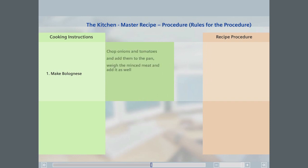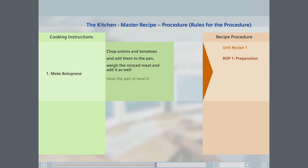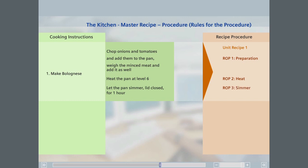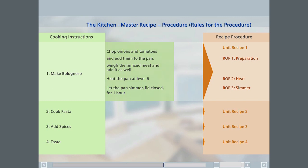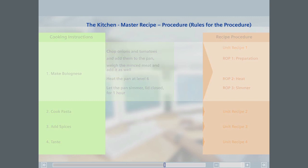The first three sub-steps cover the preparation of the dish, and in unit recipe one, are mapped to the recipe operation called preparation. Warming up the pan is mapped to the heat recipe operation of unit recipe one, and the fifth sub-step to the simmer recipe operation of unit recipe one. The instructions two through four are mapped to unit recipes two, three, and four.